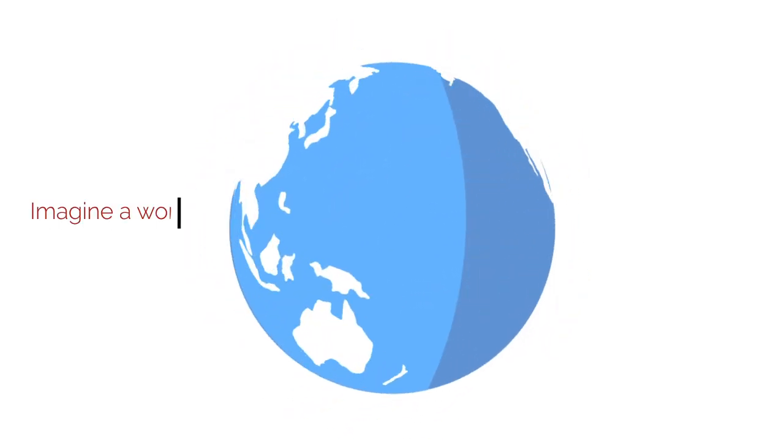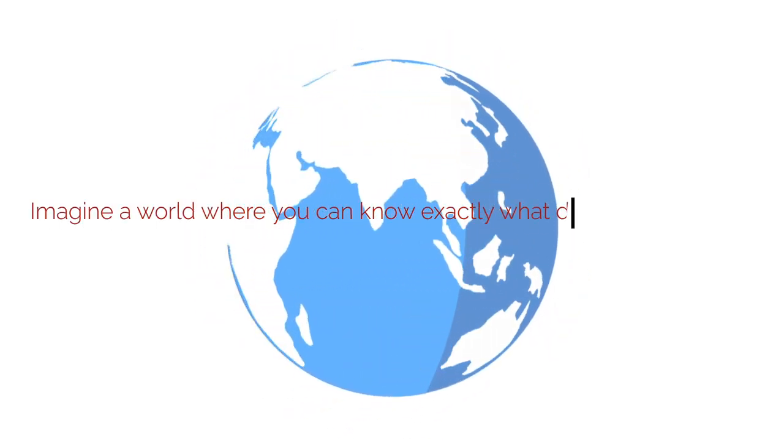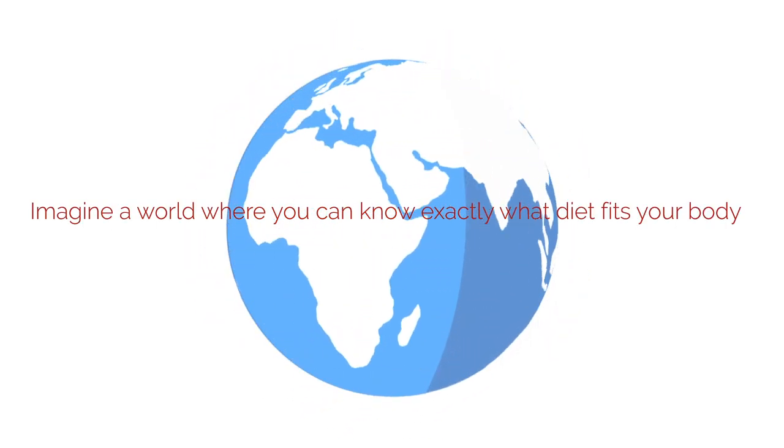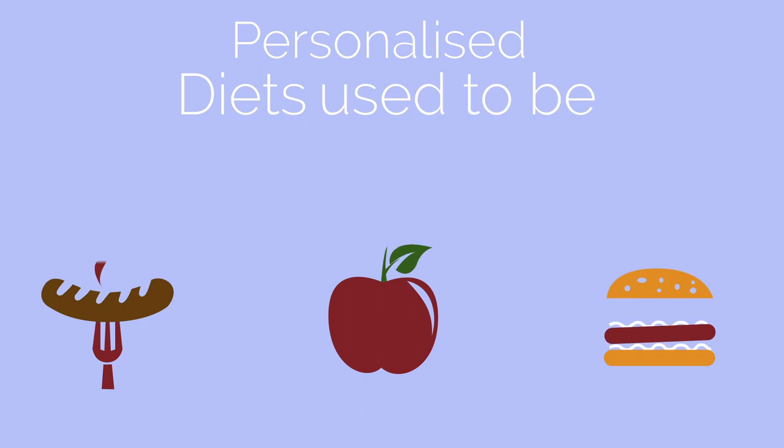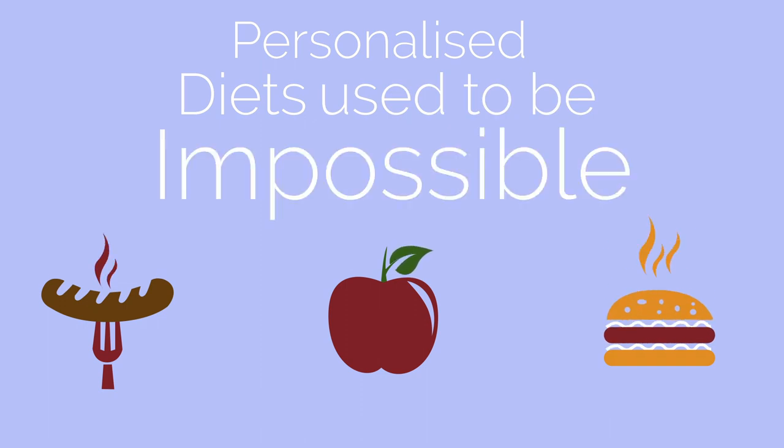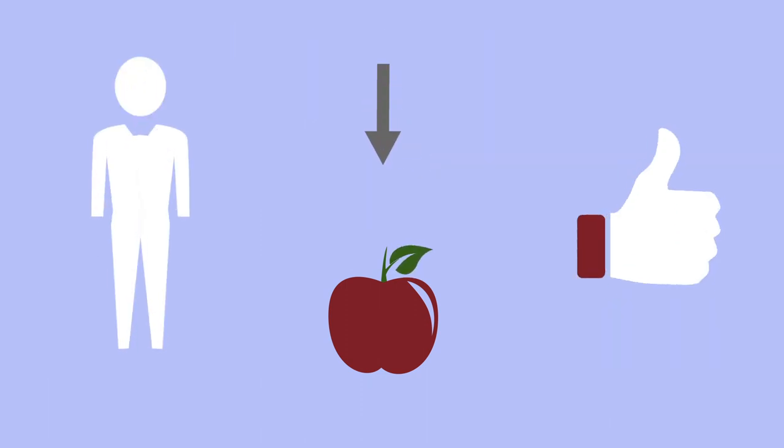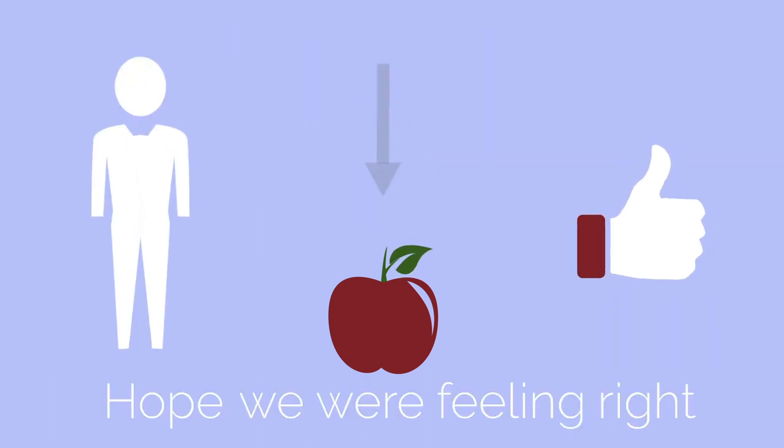Imagine a world where you can know exactly what diet fits your body. Personalized diets used to be impossible. The best we could do is track our food and hope we were feeling right.